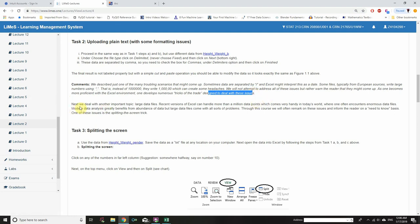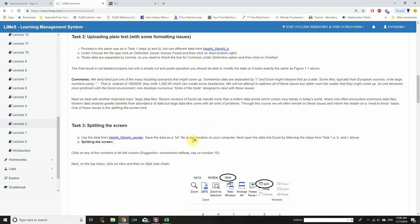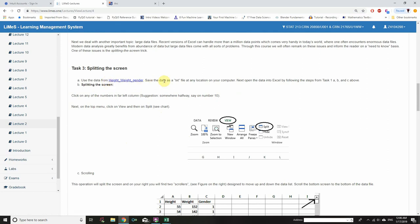Next, we will deal with another important topic: large data files. Recent versions of Excel can handle more than a million data points, which is very handy in today's world where one often encounters enormous data files. Modern data analysis greatly benefits from the abundance of data, but large data files come with all sorts of problems. One of these issues is the splitting-the-screen trick. Task 3: Splitting the screen. Use the data from Height_Weight_Gender and save the data as a .txt file.